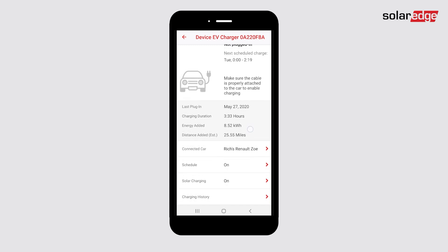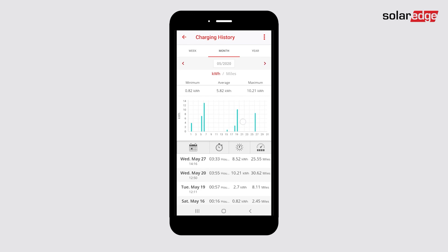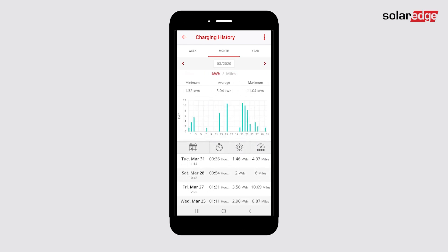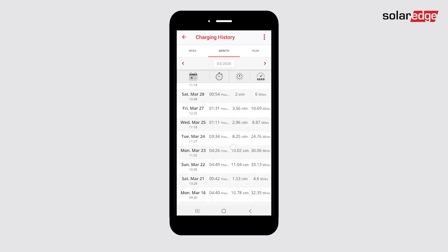From the EV charger dashboard in your My SolarEdge app account, tap charging history. Here you can view all associated data on past charging sessions.